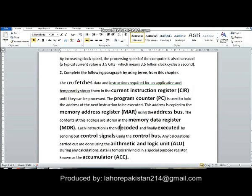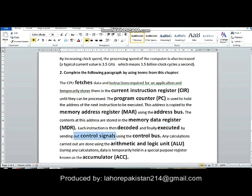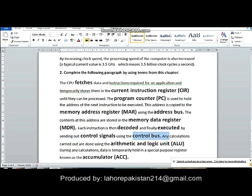Each instruction is then decoded and finally executed. The CPU understands the instructions and works on them. It sends out signals to relevant parts of the computer, and these signals are sent using the control bus.